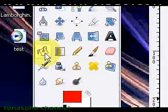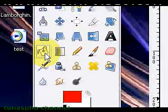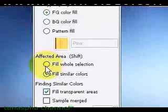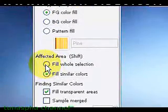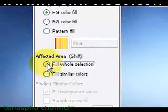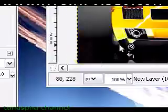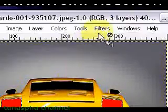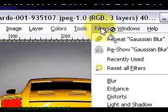Select the bucket tool. Select fill whole selection and then fill the selection.